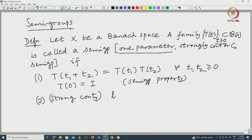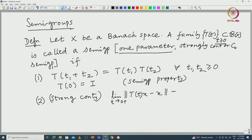The second condition is strong continuity — specifically strong continuity only at the origin, at t equal to 0. The limit of the norm of T(t)x minus x in the Banach space X as t tends to 0 equals 0, for all x in X. This is different from uniform convergence: T(t) converges to the identity in the strong topology, not the uniform topology.